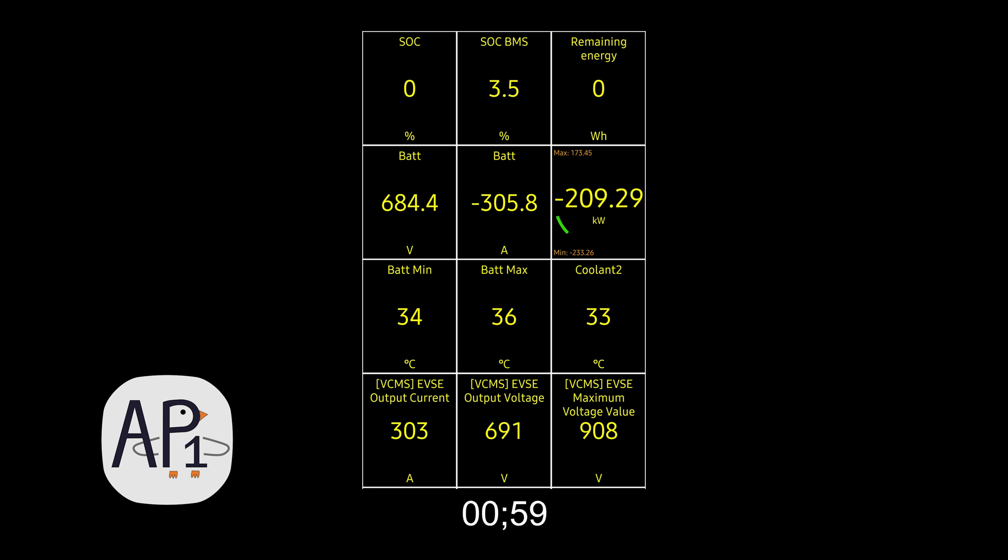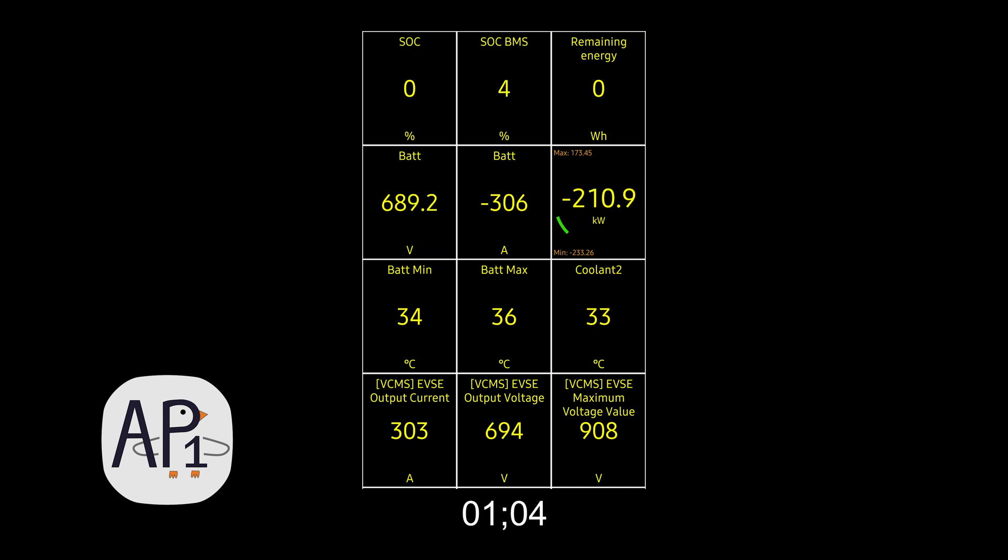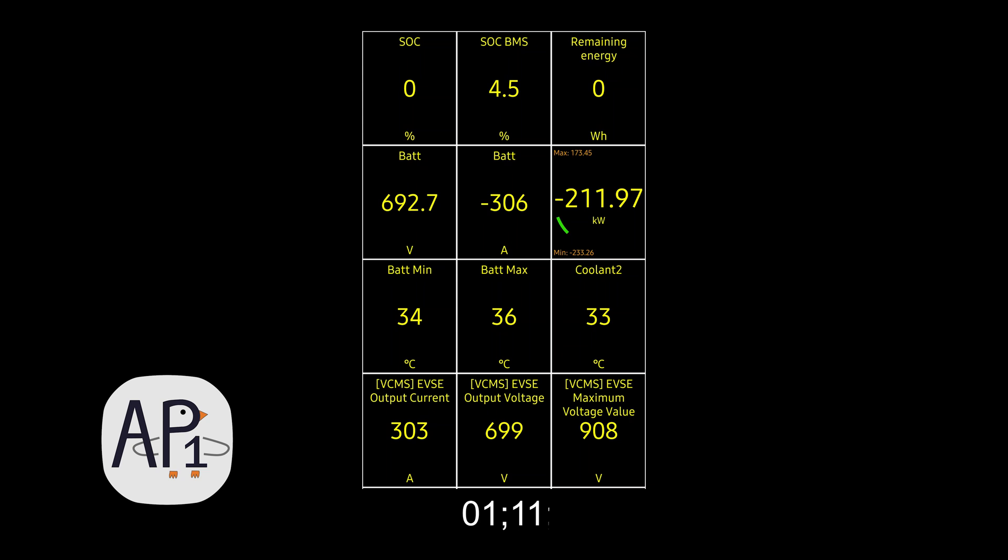At the one minute mark approaching 690 volts, which is the typical minimum, and pretty soon we're going to cross over into positive territory for the state of charge displayed. You'll see it come up here shortly. We're at around 5% state of charge BMS. That's when the state of charge display ticks up above zero.